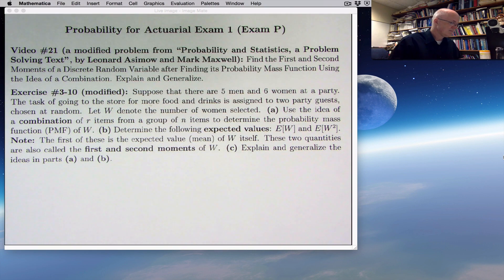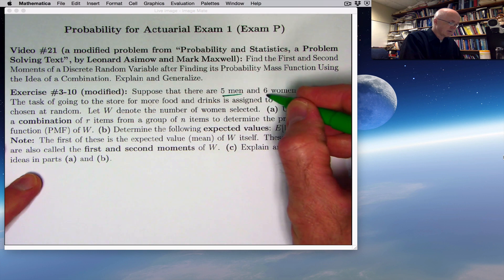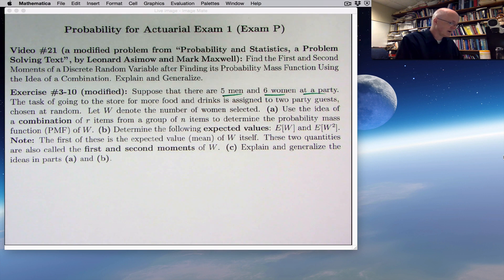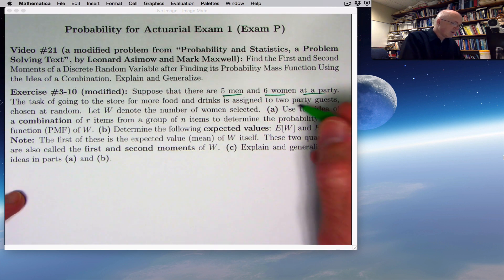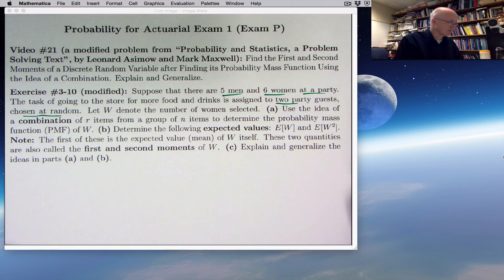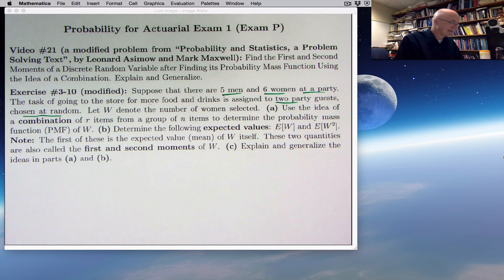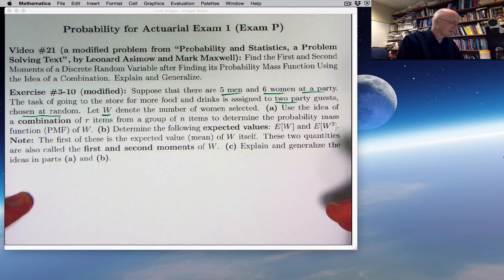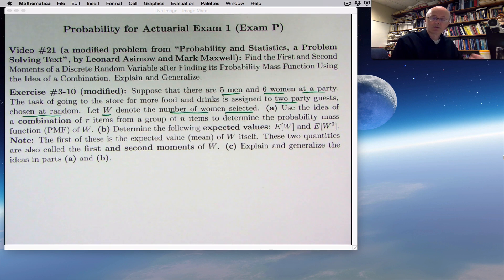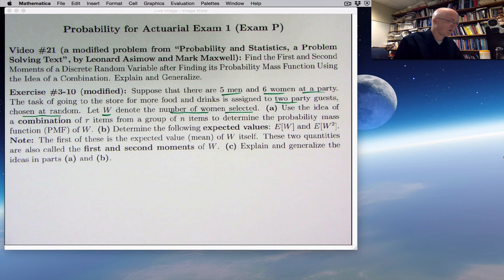Here's the exercise. You've got a group of 11 people at a party — 5 men and 6 women — and you want to randomly choose 2 of them to go get some food and drink at the store. Two party guests, chosen at random, to go to the store for food and drink. Let capital W be our random variable denoting the number of women selected in this group of 2 people. So W could equal 0, 1, or 2.